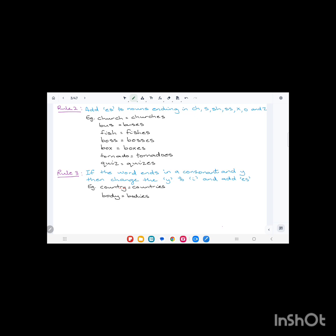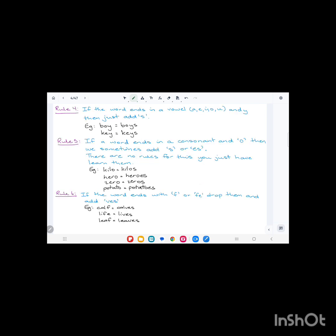Same thing with body: it ends in 'y' and the letter before the 'y' is a consonant, 'd'. So we change 'y' to 'i' and add 'es': B-O-D-I-E-S.